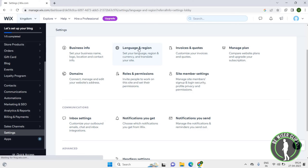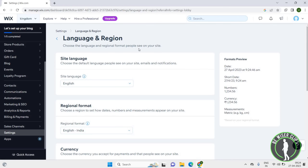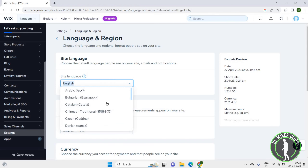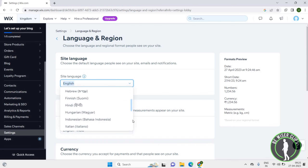Now you have to click on Language and Region. Here you can see this page: Language and Region. Choose the language and region format people see on your site. You can choose the default language people see on your site and email notifications. Scroll down and you can add the language that you want to choose.